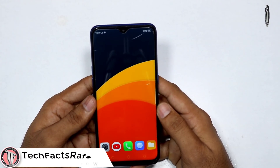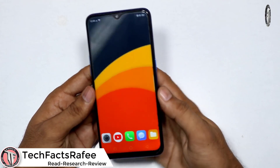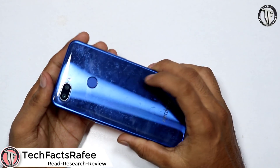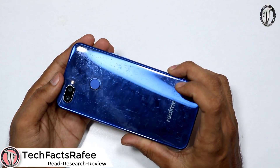Hi friends, my name is Rafi and welcome to Tech Facts The Loop Channel. This is the Realme 2 Pro Mobile.